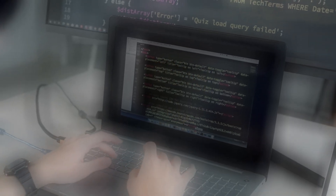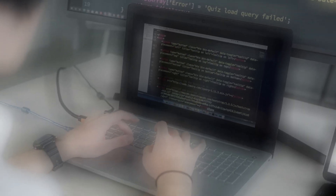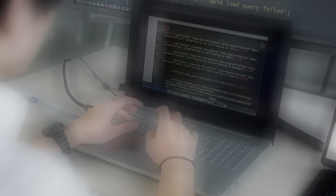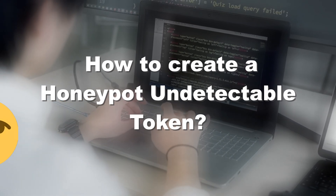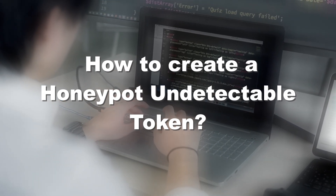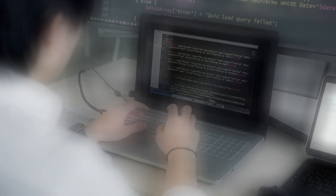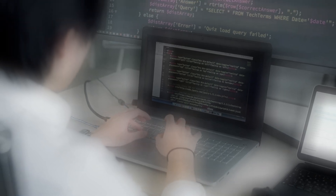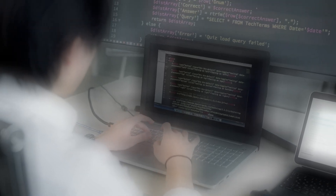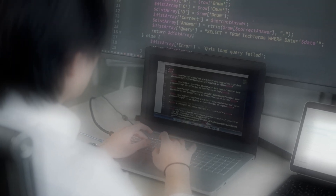Hello, Kryptonauts. Today we will show you how to create a token that could make you rich, or simply how to create a Honeypot Undetectable Token. It's very straightforward, and you don't need to be a mega programmer — just follow this guide.